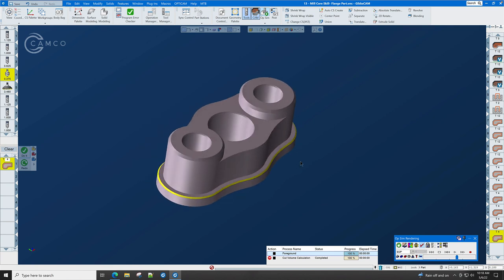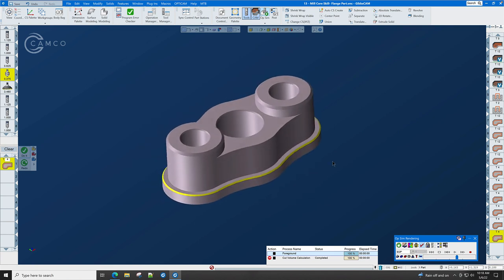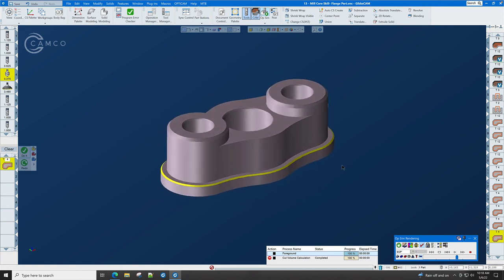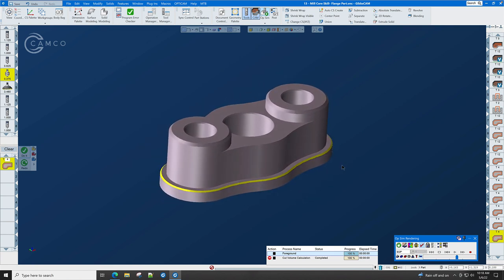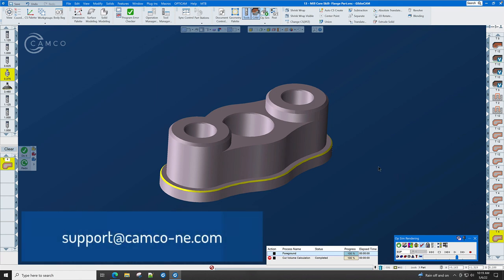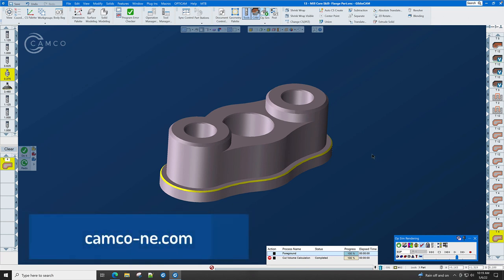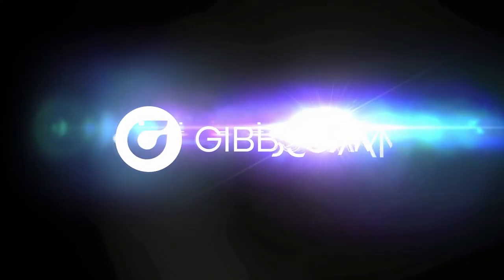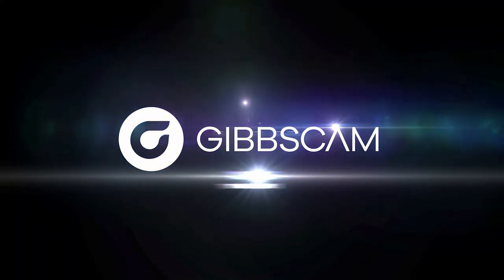All of the deburring work has been done on this part, and this part has now been machined complete. You may go back and watch this video as many times as you want, and each time you do, you will learn something new. Thank you for watching this CAMCO tutorial. If you have any other questions, please reach out to CAMCO at support at camco-ne.com or visit our website at camco-ne.com. We'll see you next time.